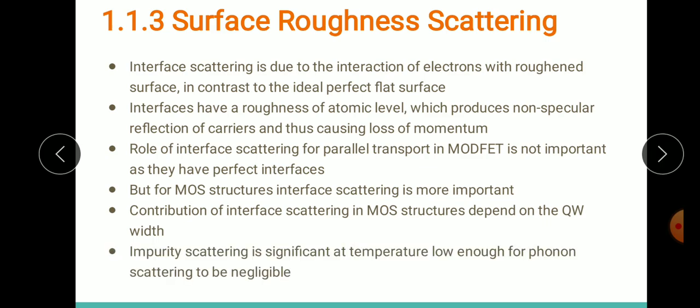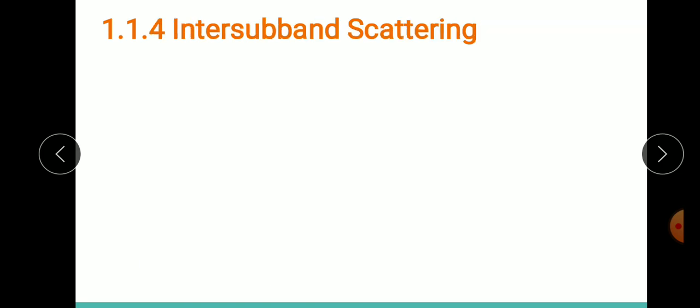Surface roughness scattering is significant at temperatures low enough that phonon scattering is negligible — so both don't happen at the same time. To summarize surface roughness scattering: scattering occurs due to surface roughness at interfaces. In MODFET this scattering is negligible since interfaces are perfectly made using techniques like MBE, but in MOS structures where oxide layers are grown thermally there is more surface roughness and this scattering is more prominent.